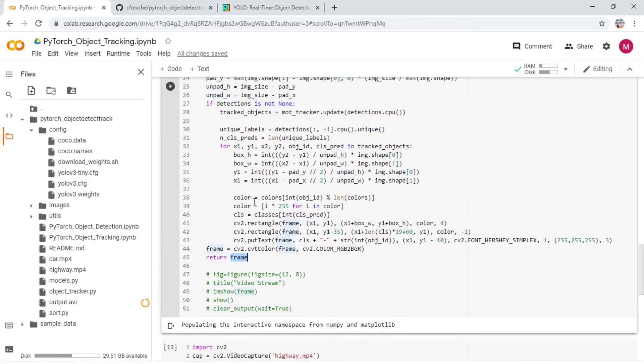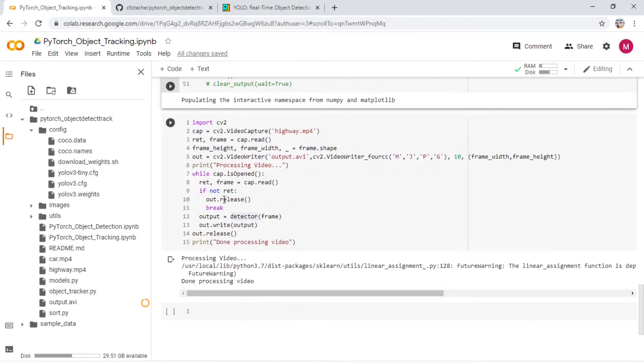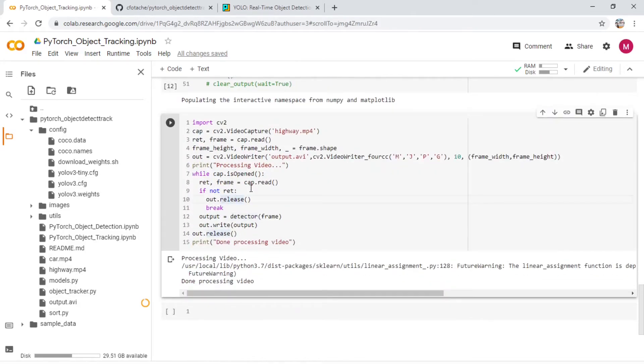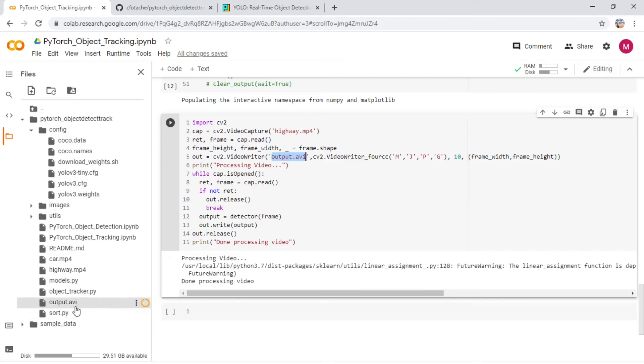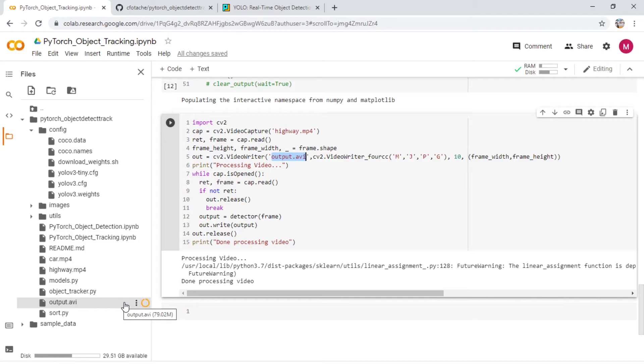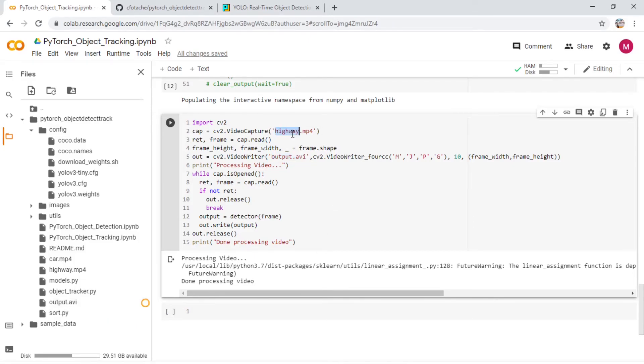Once that is done, it returns the frame to the main function which is this one here and writes the output into this particular output.avi file. So once the whole application is run, you will end up with this output.avi file which you can then download and use. Basically you're uploading whatever application or video you want and then download it using this output.avi file. So whatever video you want this object detection to run, upload it on this main folder here.